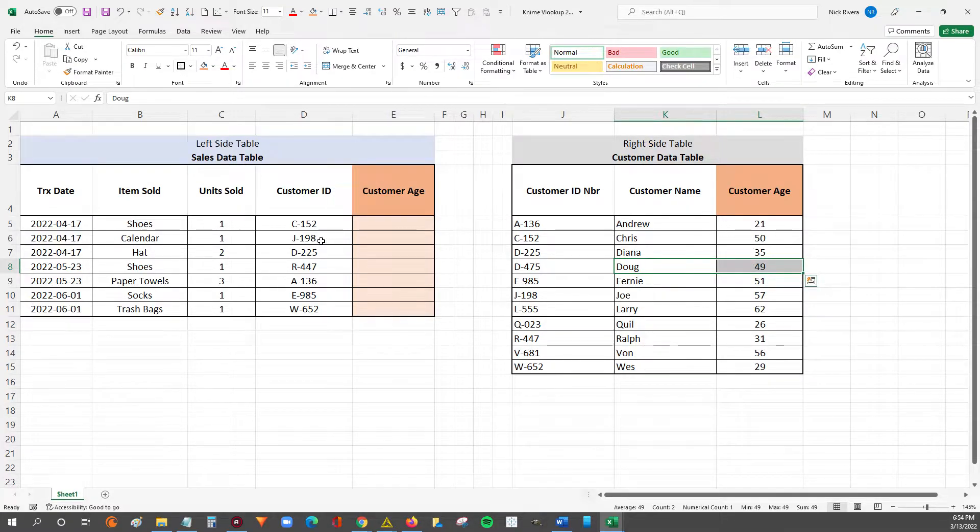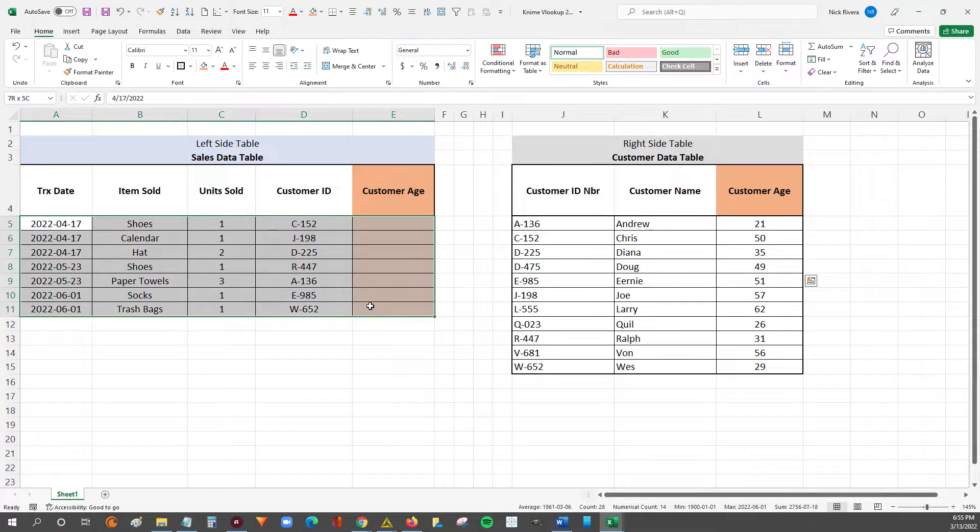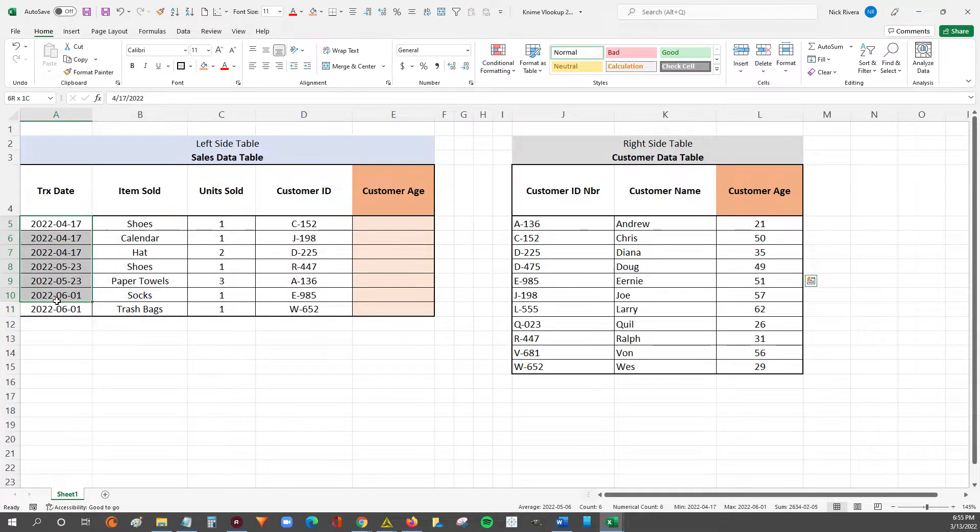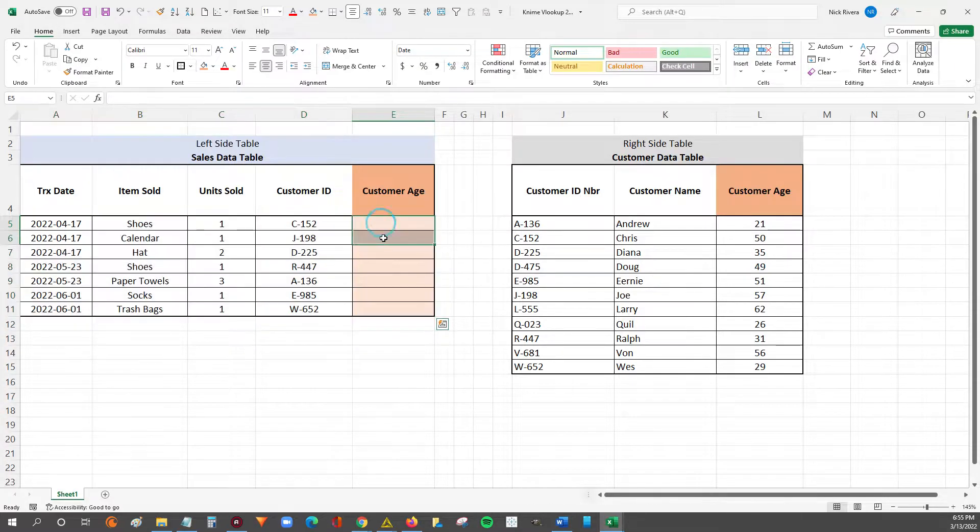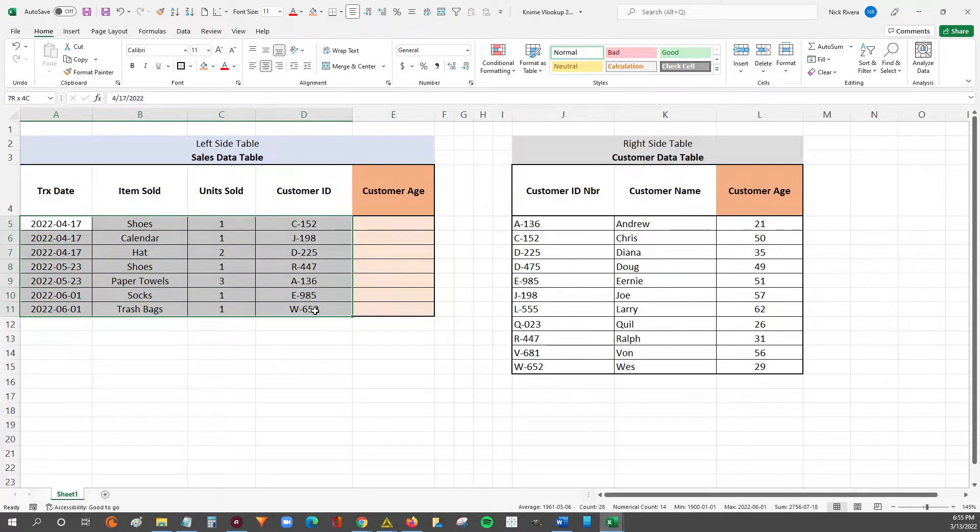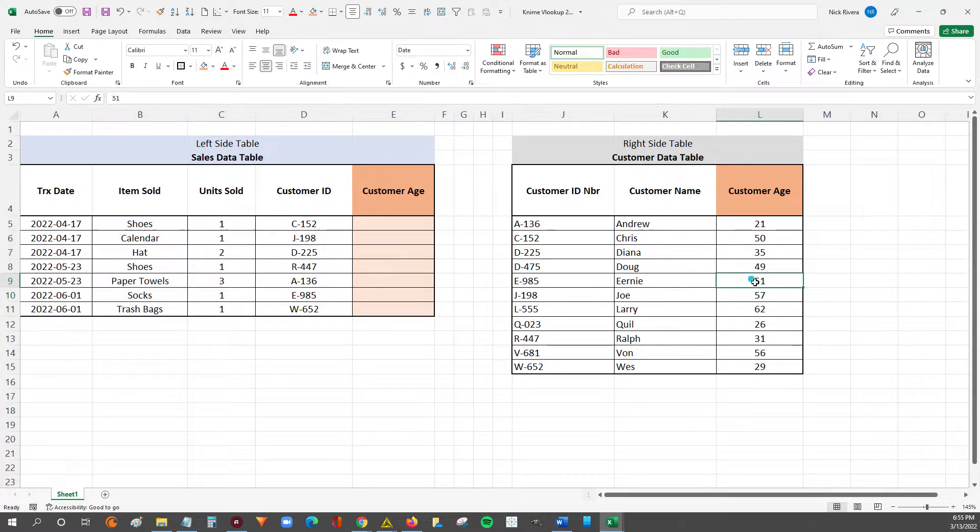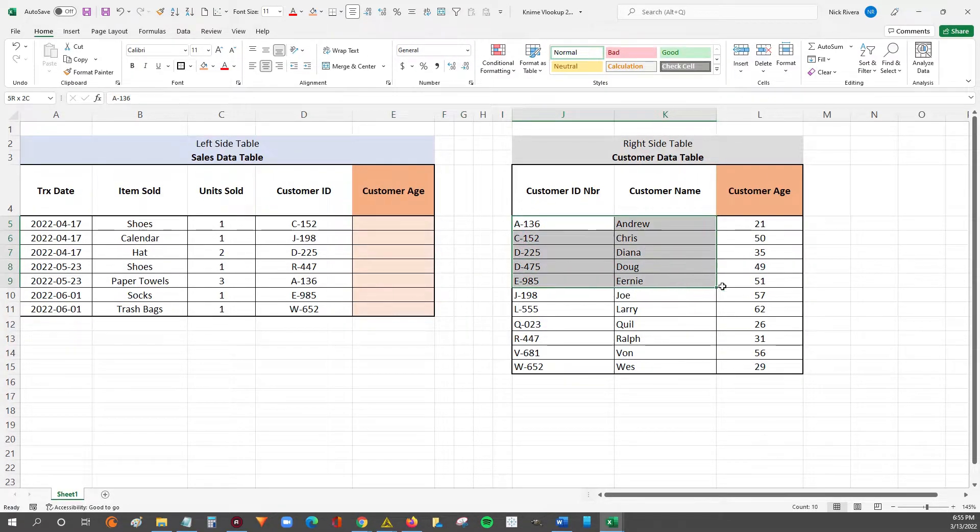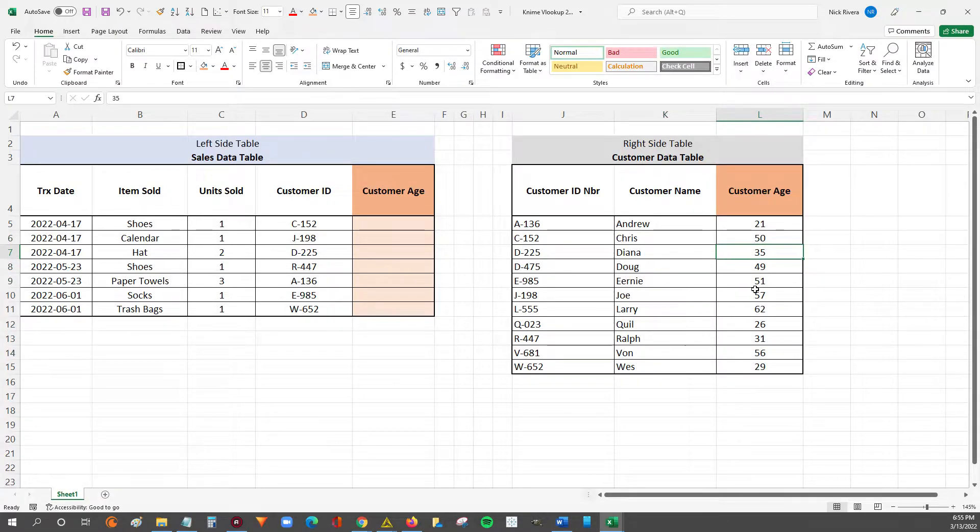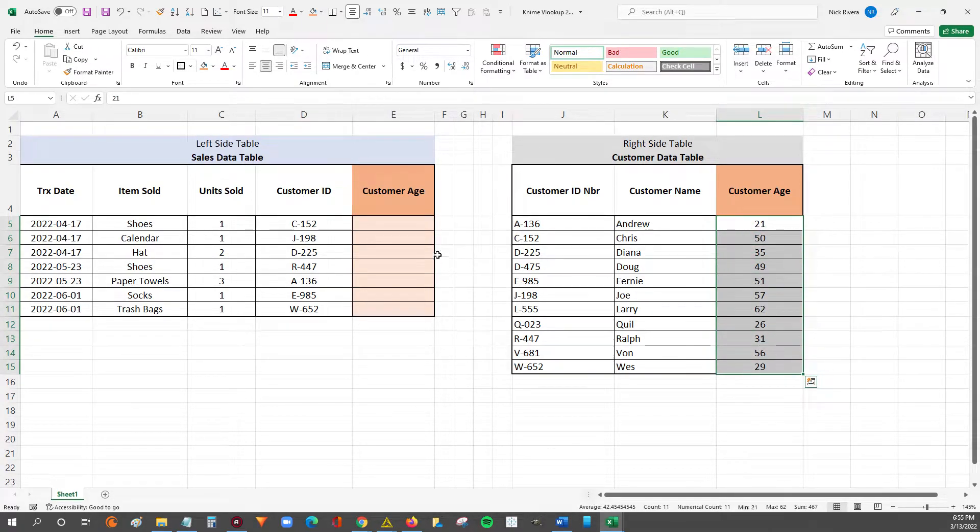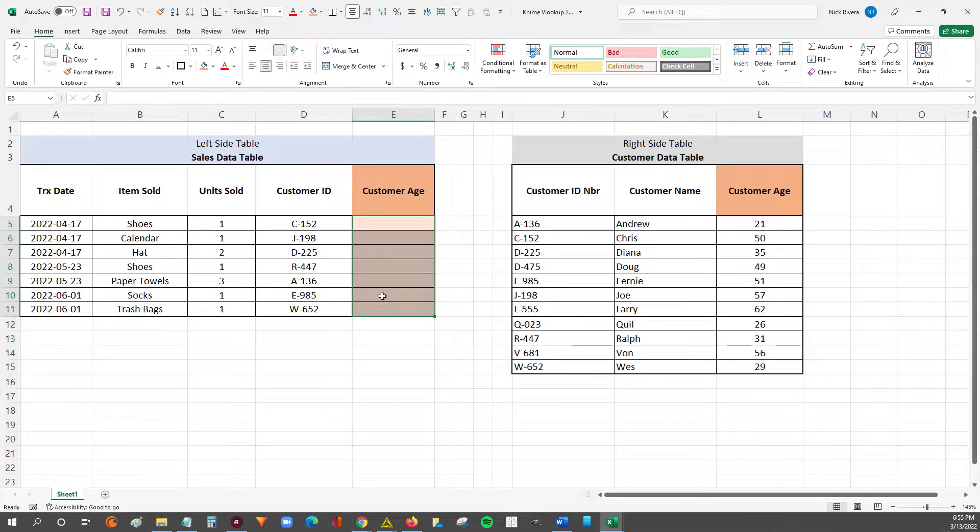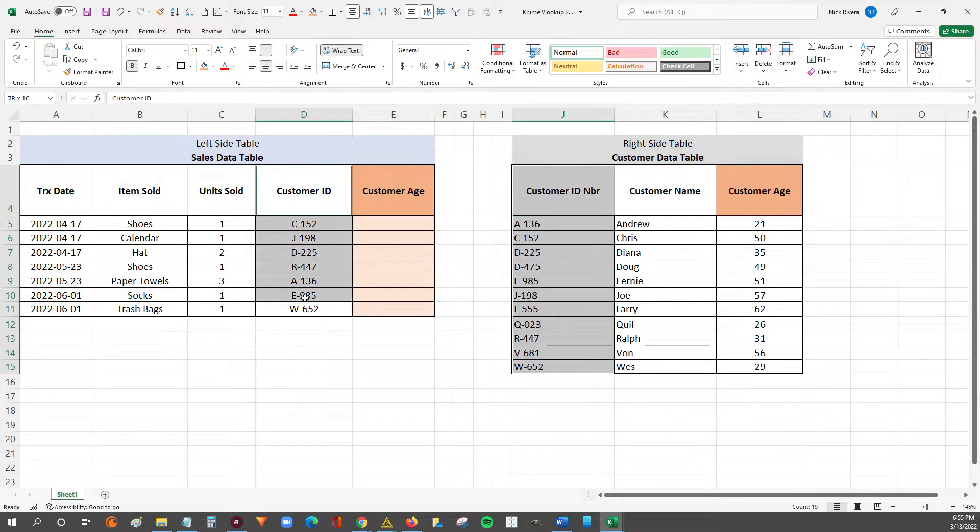So there might be instances where we're working with our sales data and maybe we want to understand what our customer demographics look like, what's our average customer age. So what we can do is use this left table as our primary table and we'll join to it additional detail from other tables, for example, this customer data table. The goal is going to be to join or to VLOOKUP the customer age from the customer data table over to the sales data table, and we'll be able to do that with this customer ID number which we can see is present in both tables.